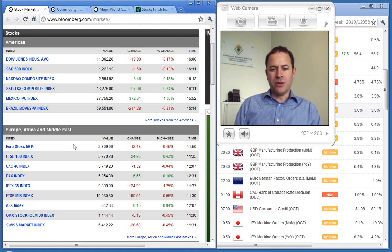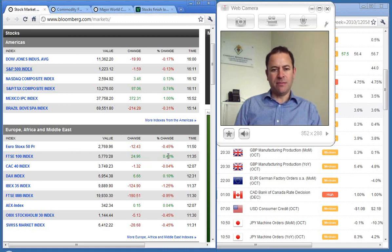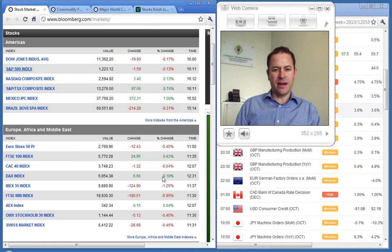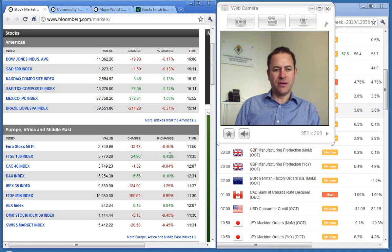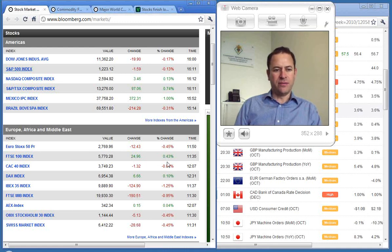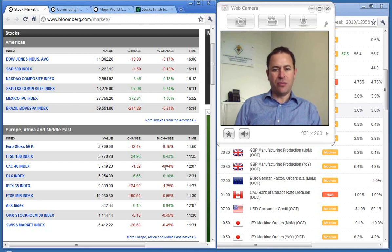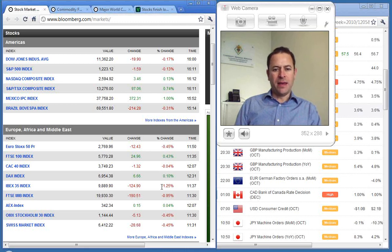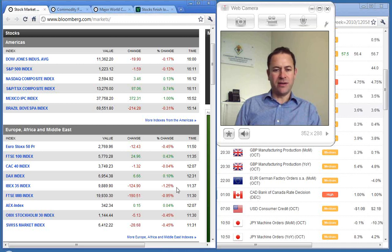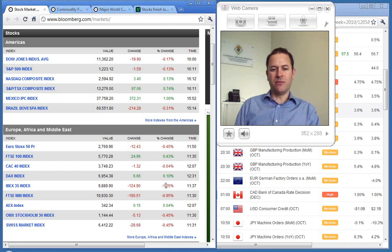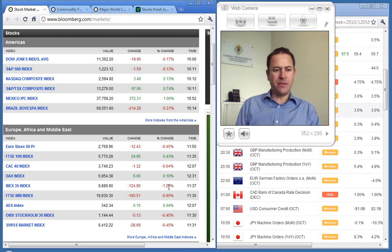The Eurozone was a bit of a mixture with the FTSE up 0.43 and the DAX up 0.1. The Euro Stoxx 50 was down 0.45 and the CAC down 0.04. Spain was down worst of all, reflecting the debt crisis, down 1.25.